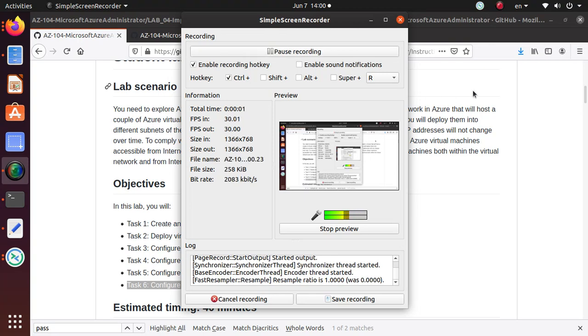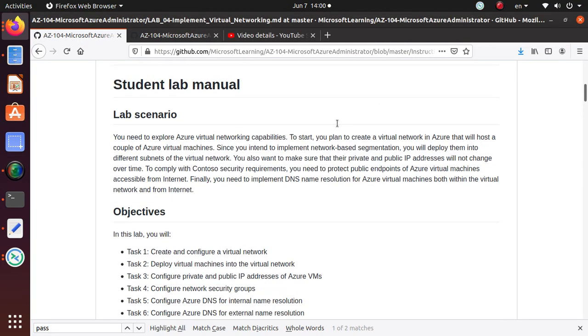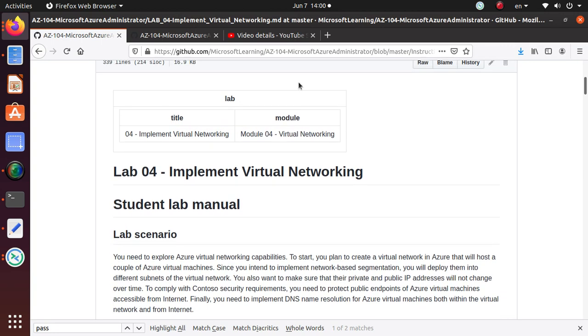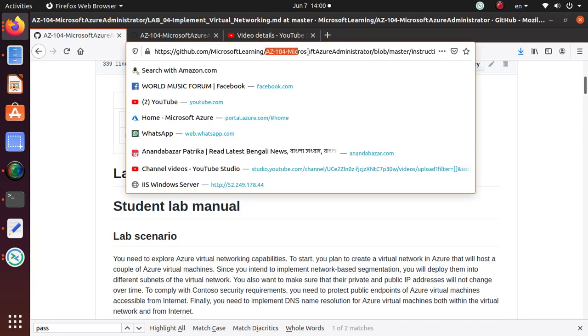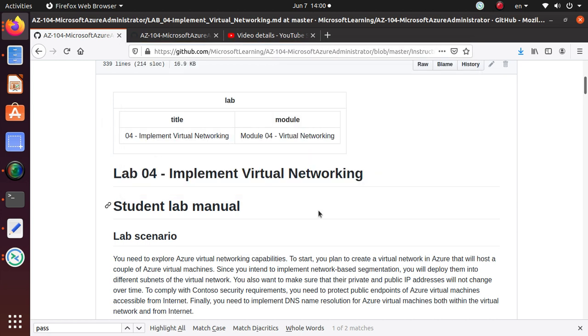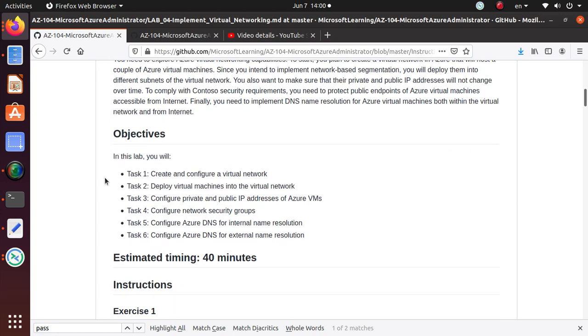Hey everyone, welcome. In this series of videos, we are working on AZ-104, Microsoft Azure Administrator Lab series that are available on GitHub. We started working on Lab04, Implement Virtual Networking, and there are several different tasks since the task itself is pretty long.